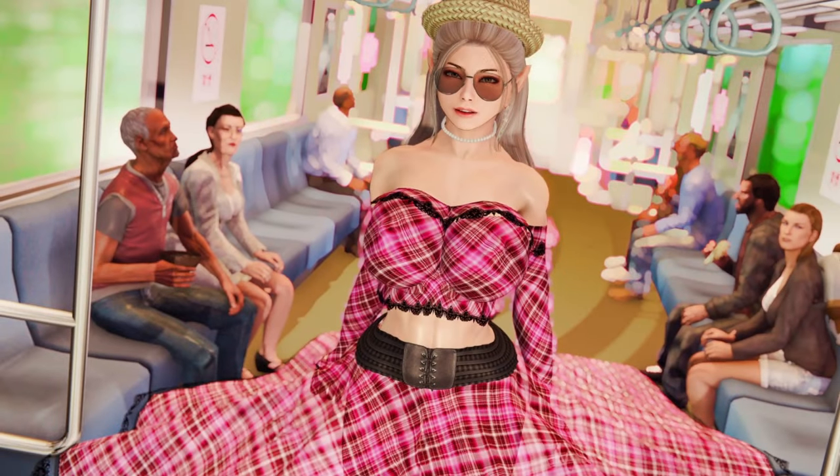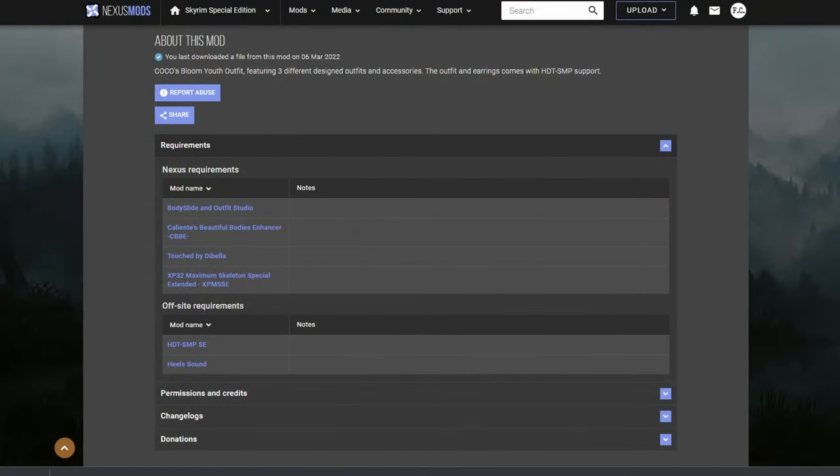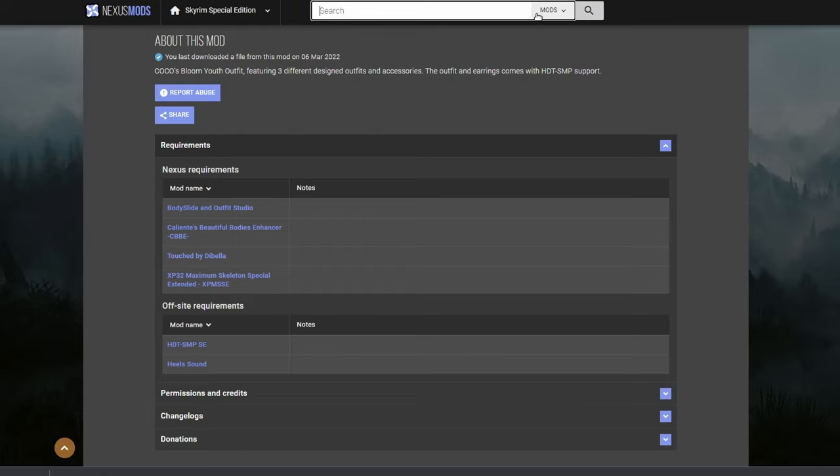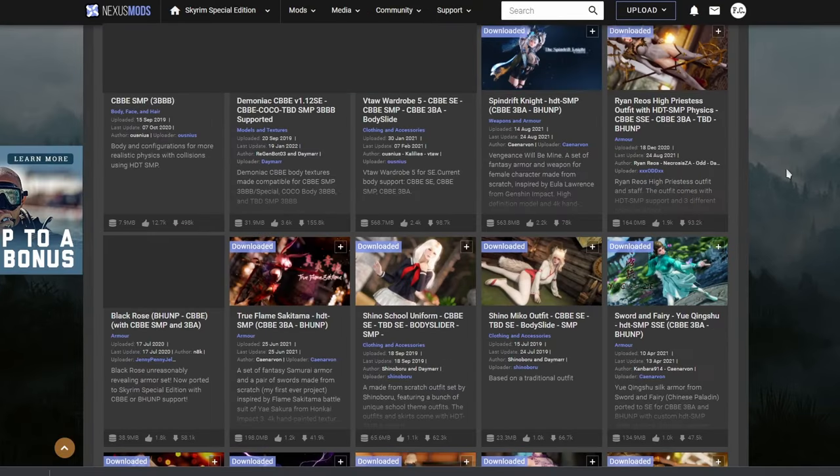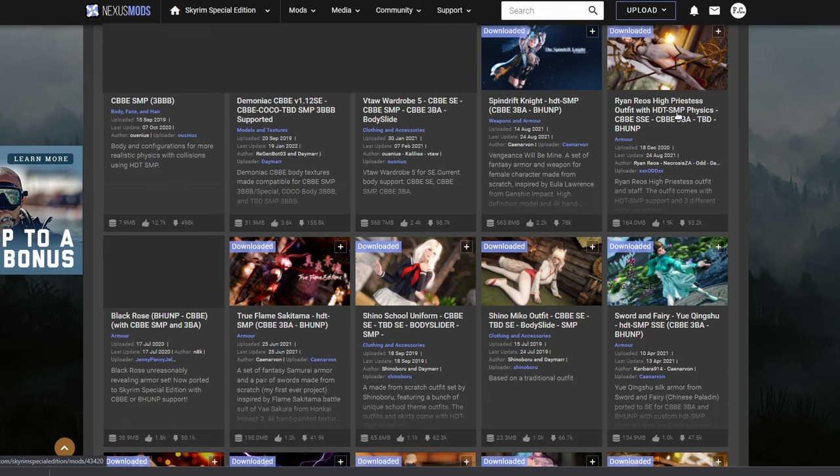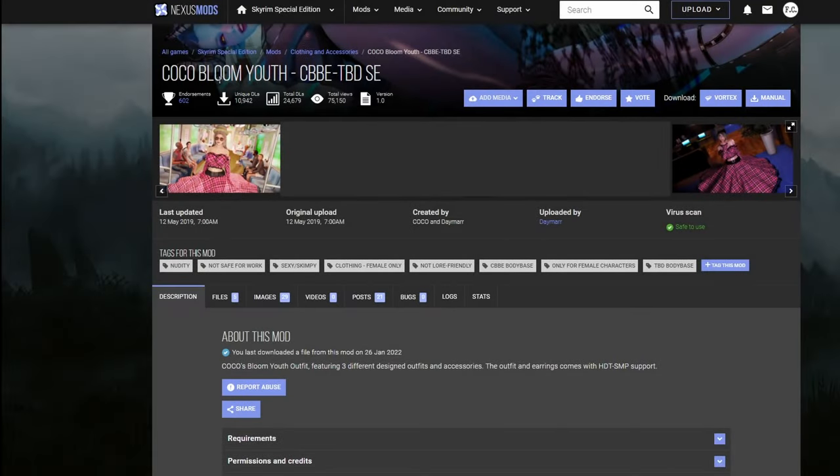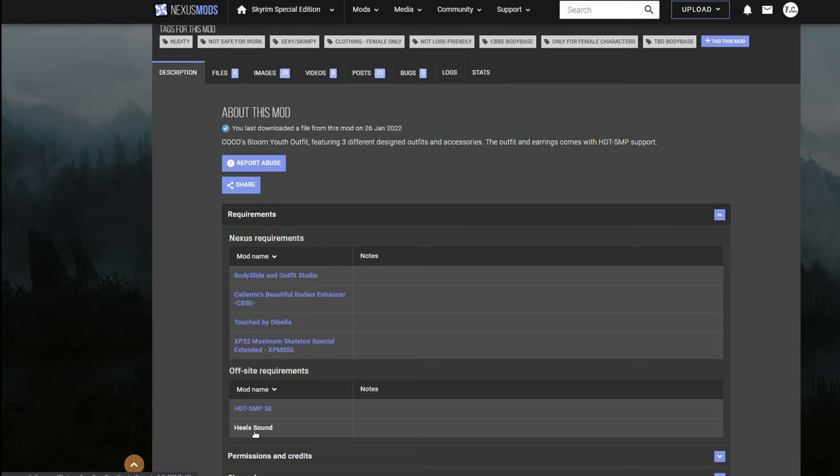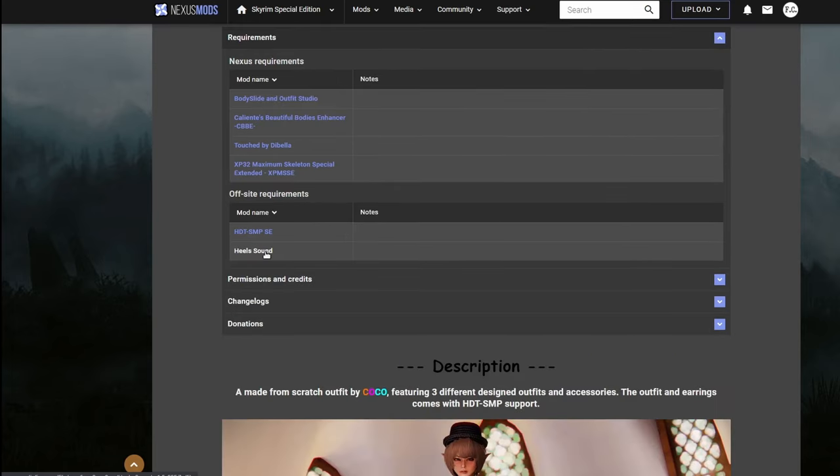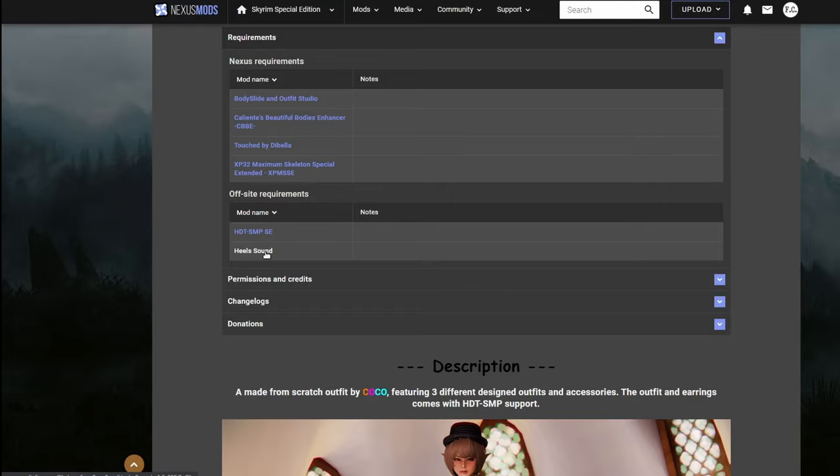What do you say we add an outfit with physics built in? Like this one, for example. You may be wondering, how do you know which outfit supports SMP physics? Well, there's two ways to find out. One is in the description right here. It's telling you the outfit and earrings comes with HDT SMP support. Or you can search for it. You can put in CBBE SMP. Hit enter. And oftentimes it's going to be in the title of the mod. So right here it's going to tell you that this outfit has HDT SMP physics. So this outfit is called Coco Bloom Youth. Make sure you meet all of the requirements. Now under off-site requirements, you're going to see something called heel sound. This might add the clicking heel sound as your character walk around. Personally, I think the sound makes the game feel a little more realistic. So I'm going to download it.